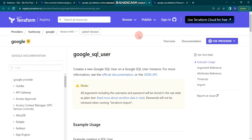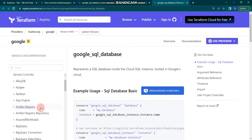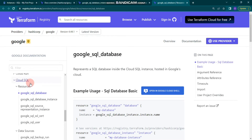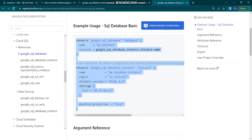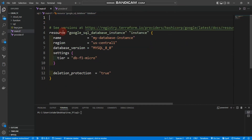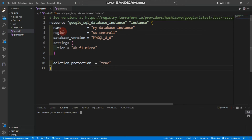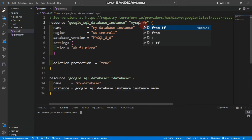Without wasting time, let's start. You can search Cloud SQL on the left side, go to Cloud SQL database, and take the code from the documentation. I'm going to copy this and paste it into main.tf. First, we are creating a Google SQL database instance — let's name this instance 'mysql-from-terraform'.